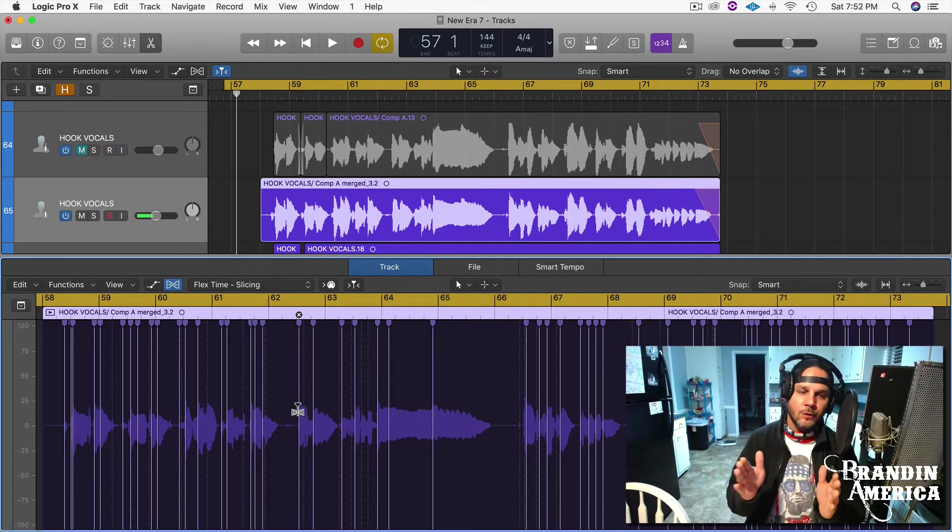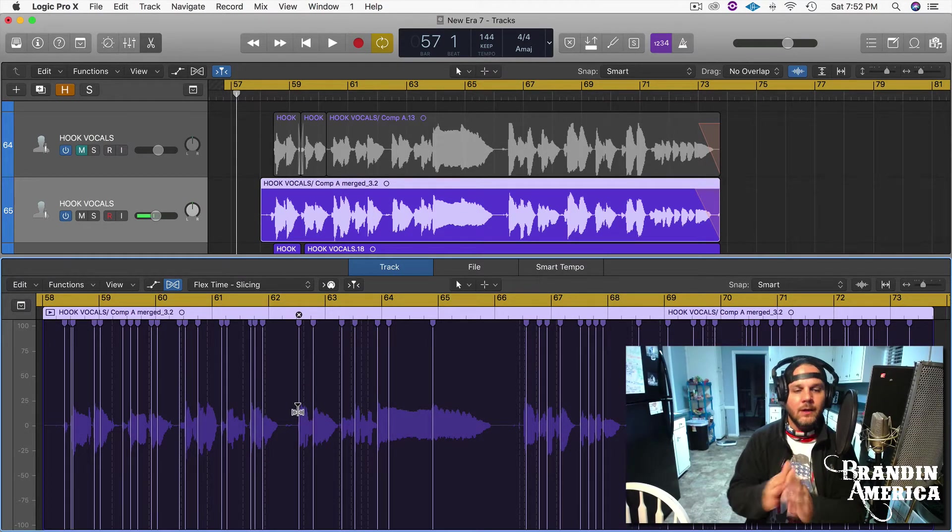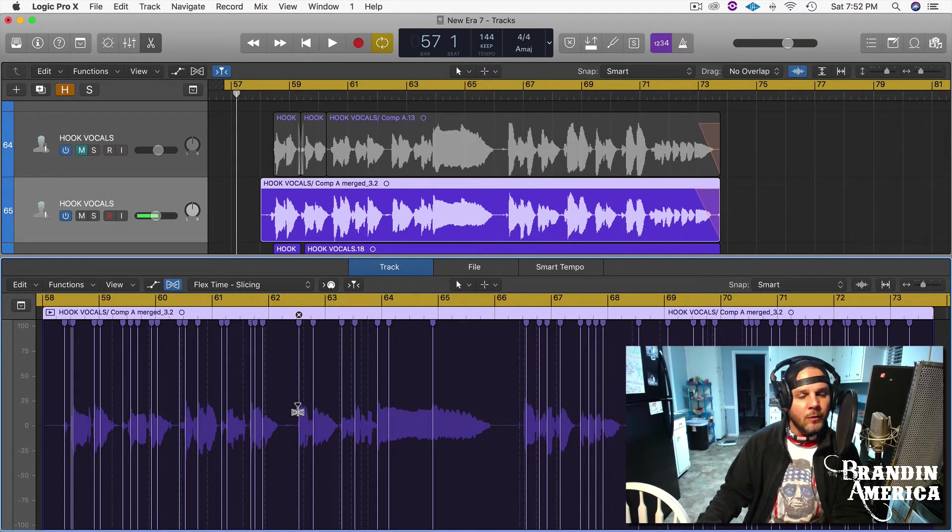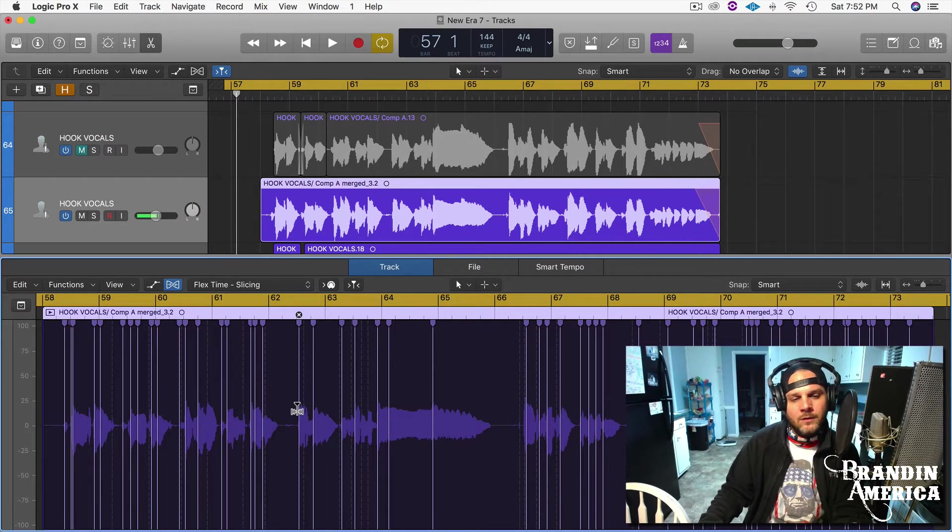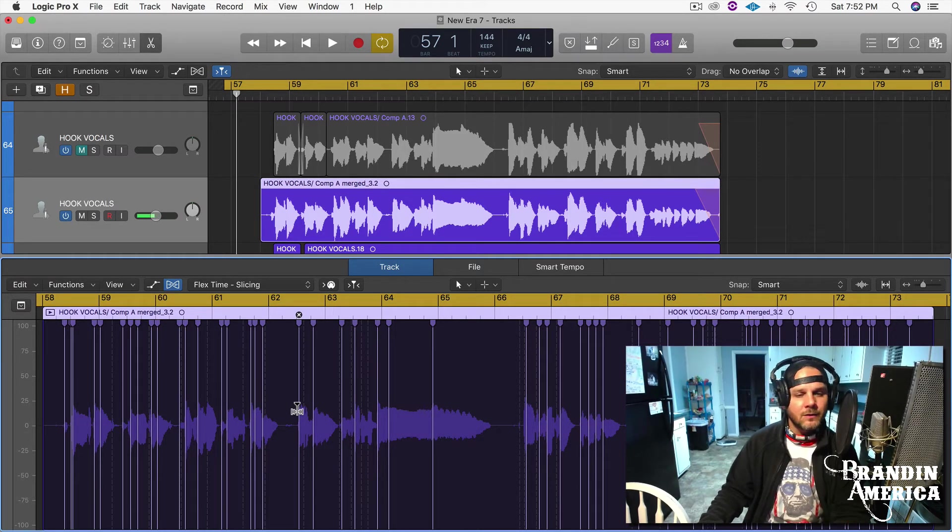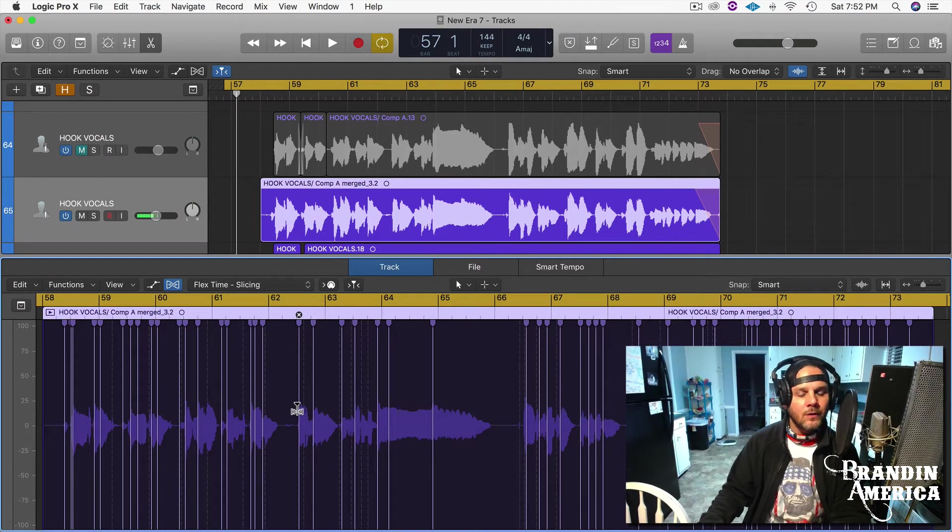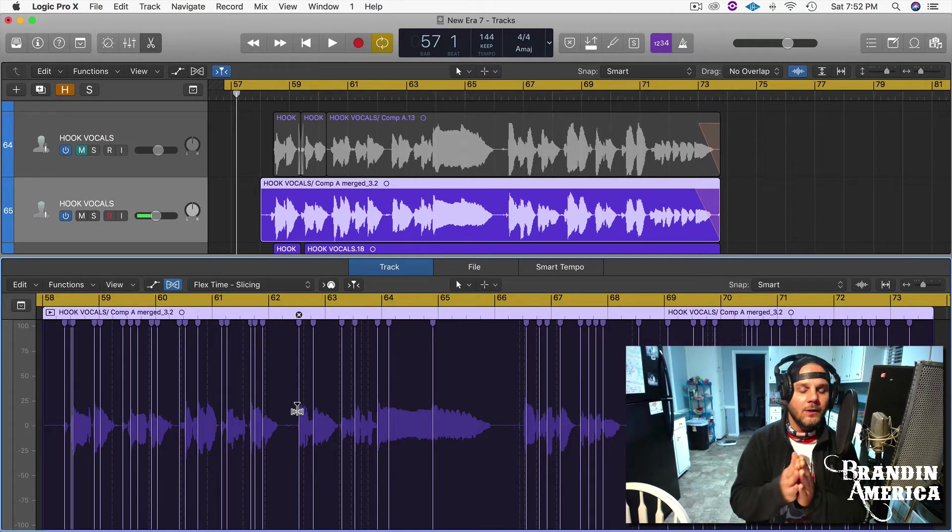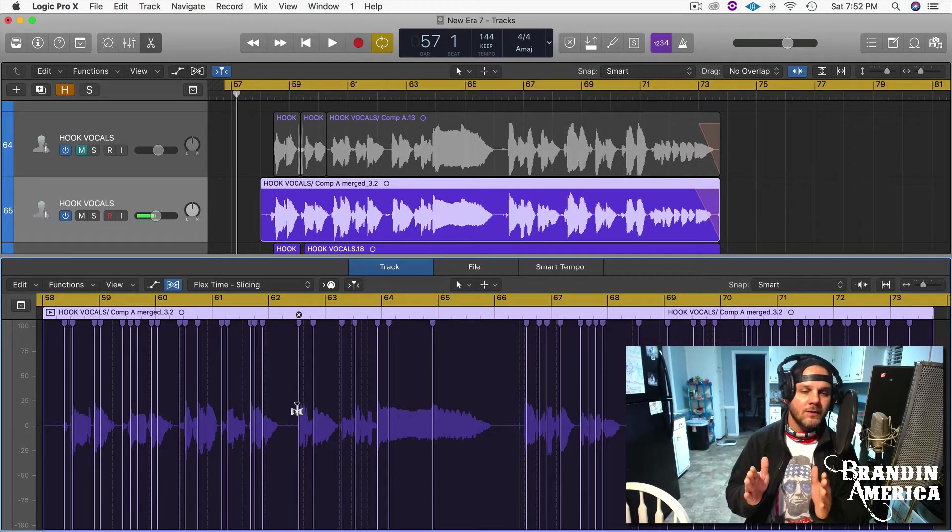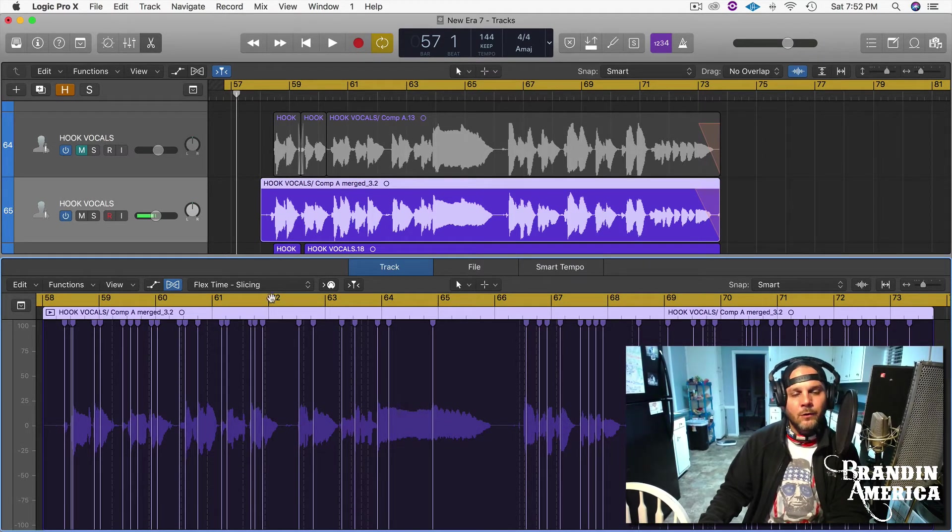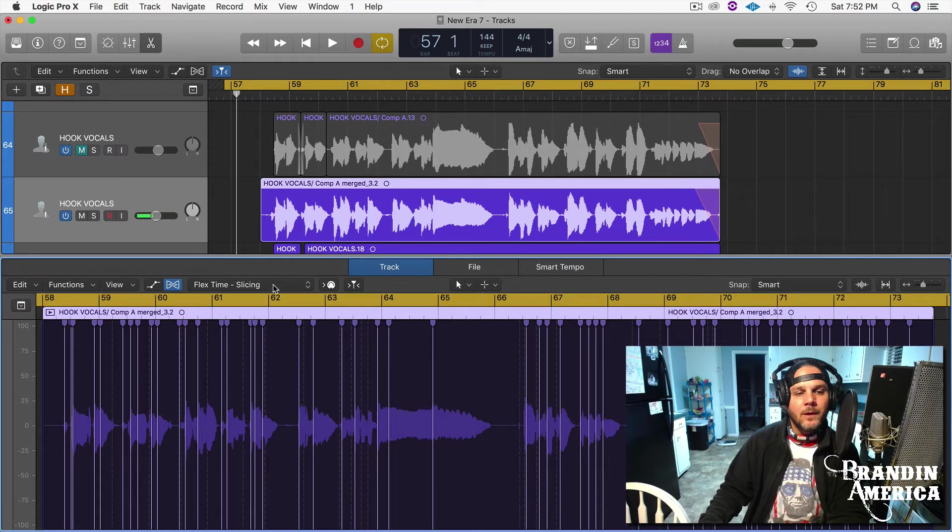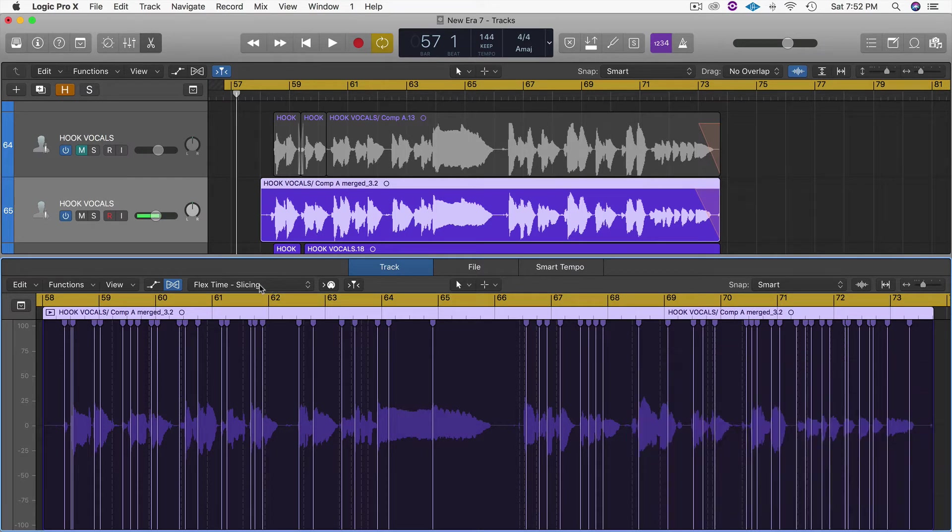This will allow me to go in there and shorten and shrink particular parts of the vocal. Let's say you sang a vocal that wasn't long enough, you ran out of breath just a little bit before you wanted to - you could go in here and stretch that out. But that's for another video.